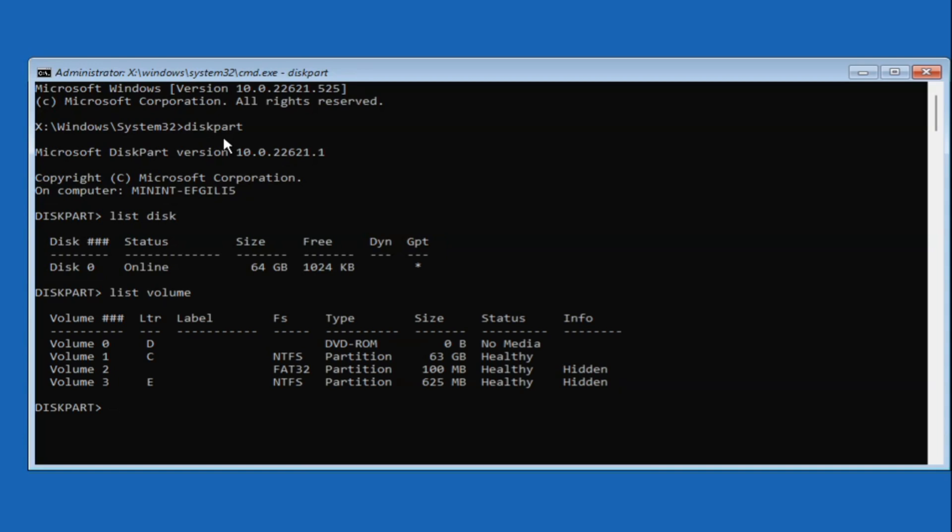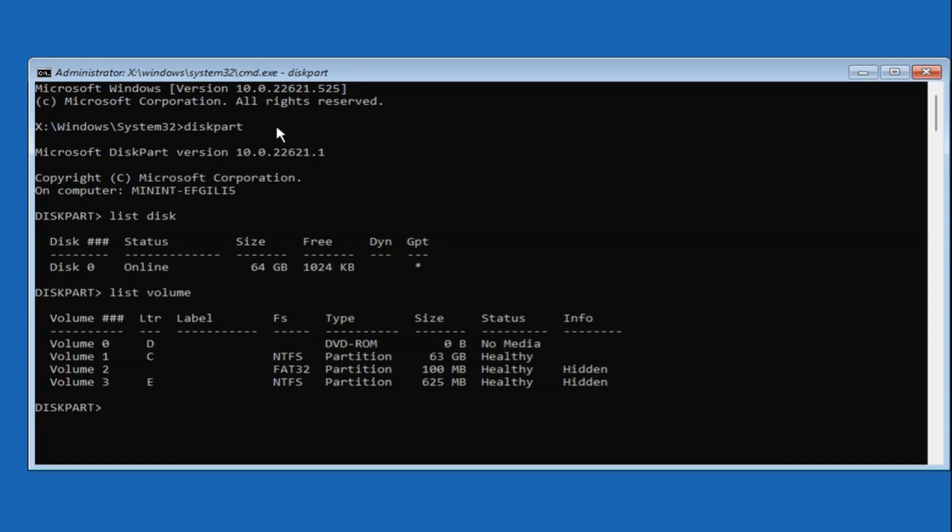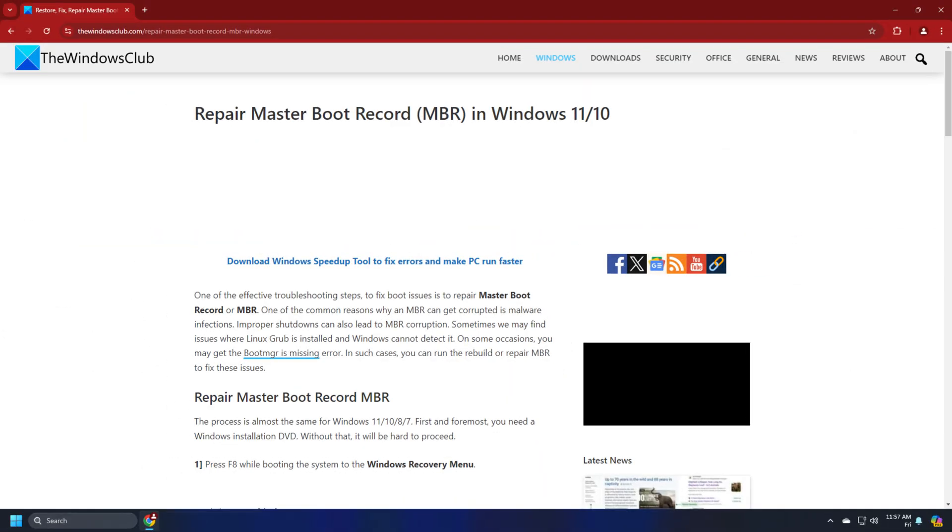This displays volume 1 as the boot disk. If there is no similar listing, you may have to either repair the boot partition following this link or connect with the service center of the OEM.